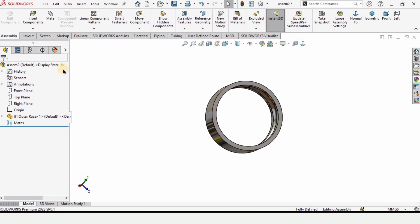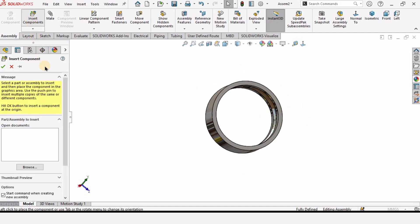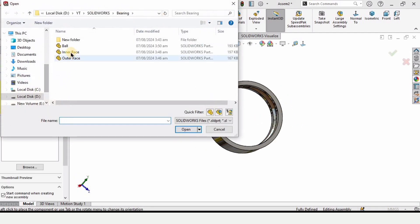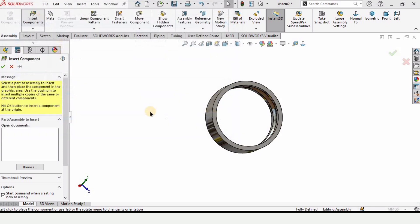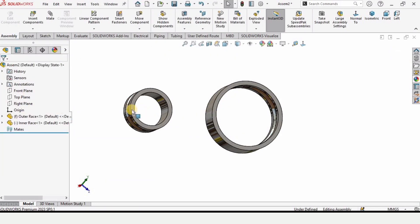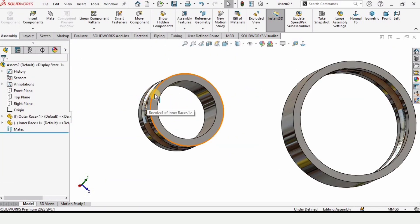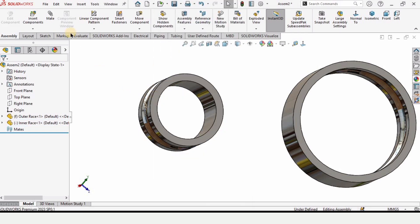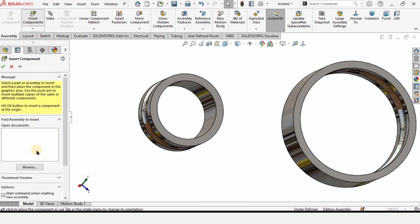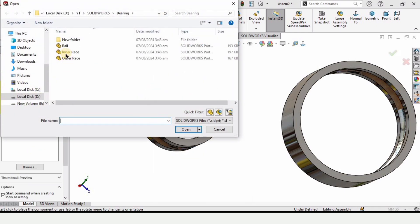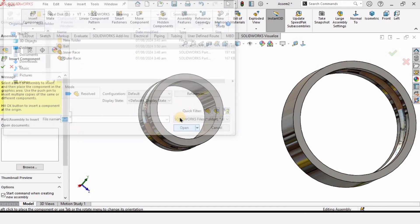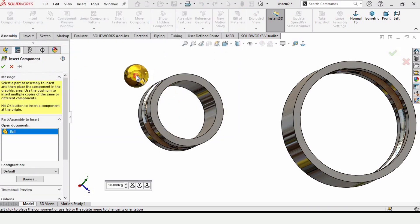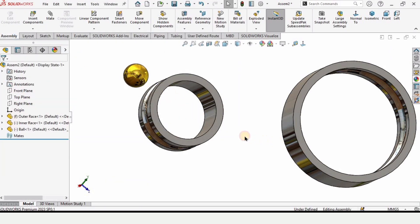Right-click the outer race — at least one part in an assembly should be fixed, so fix the outer race. Now insert the inner race. Right-click it and you can see the Fix option — do not click Fix on the inner race, as it should remain floating and free to move.